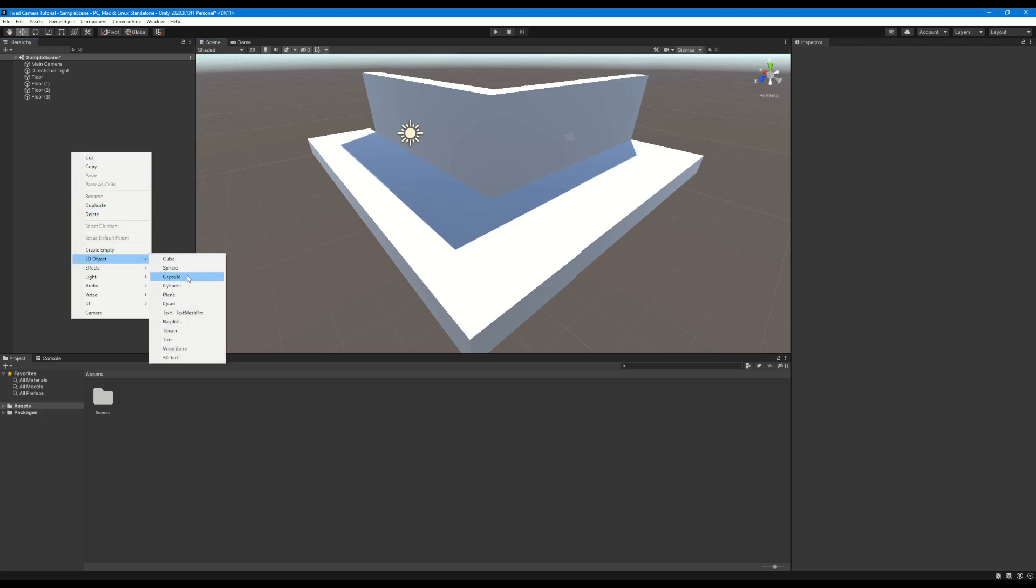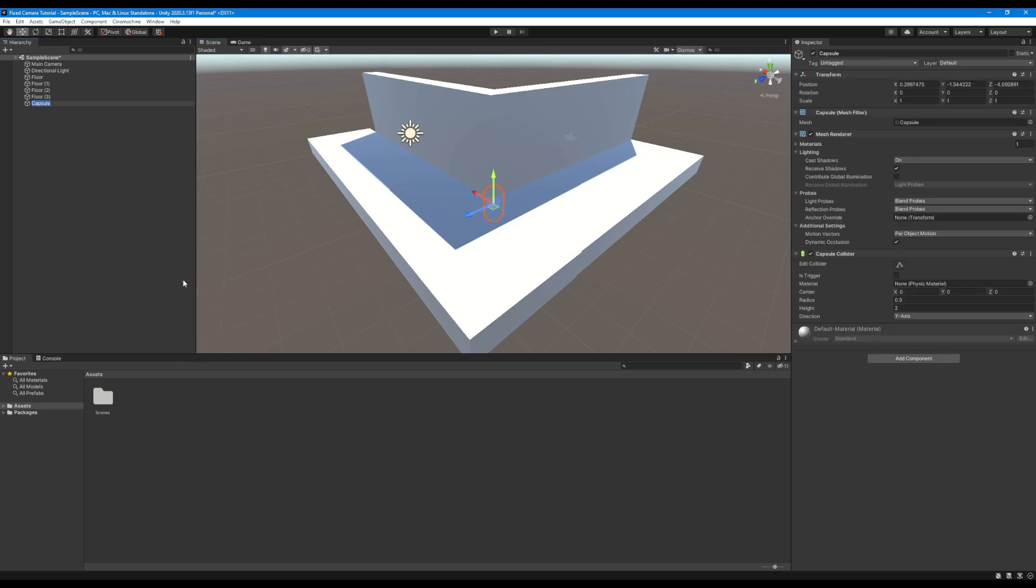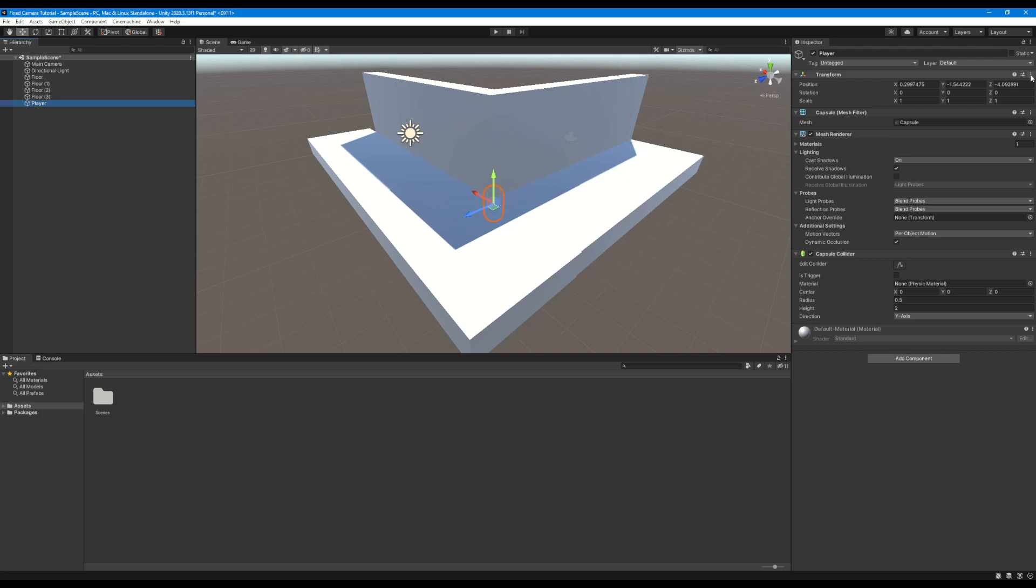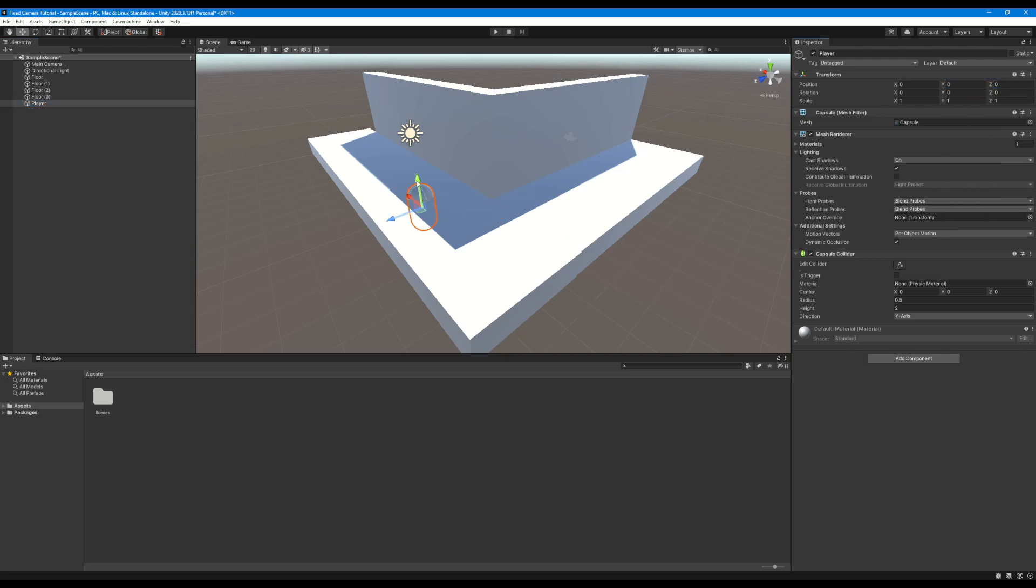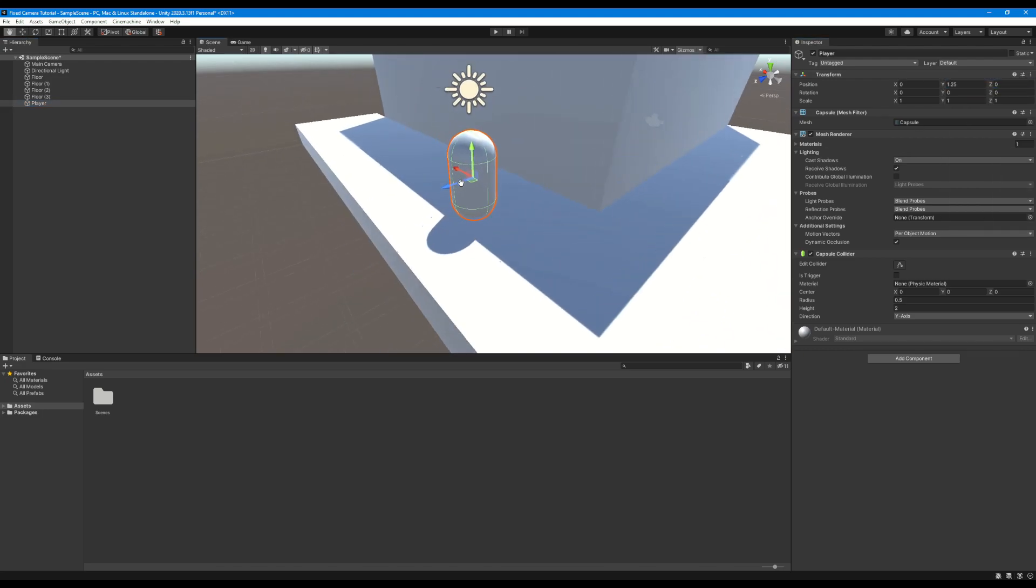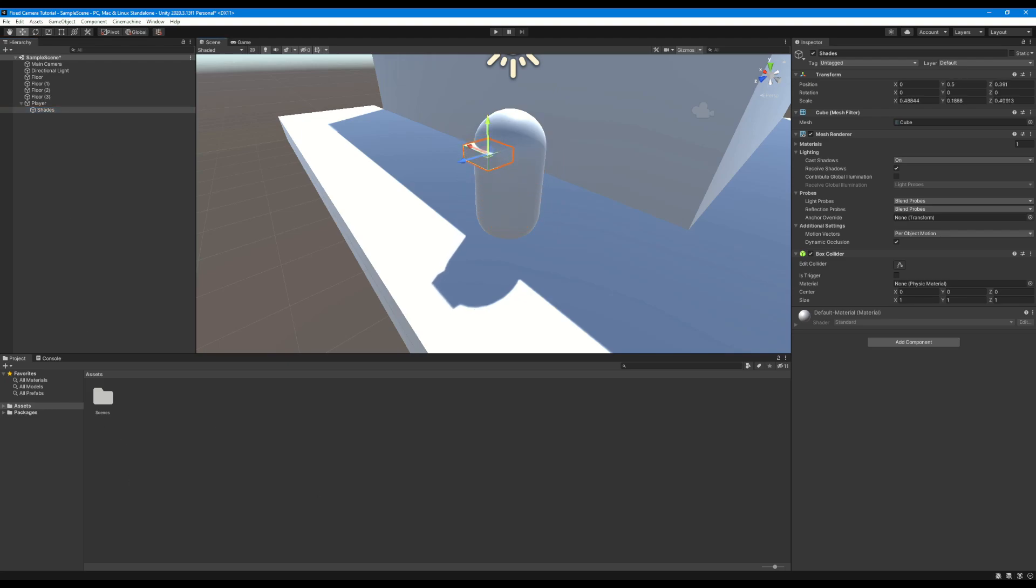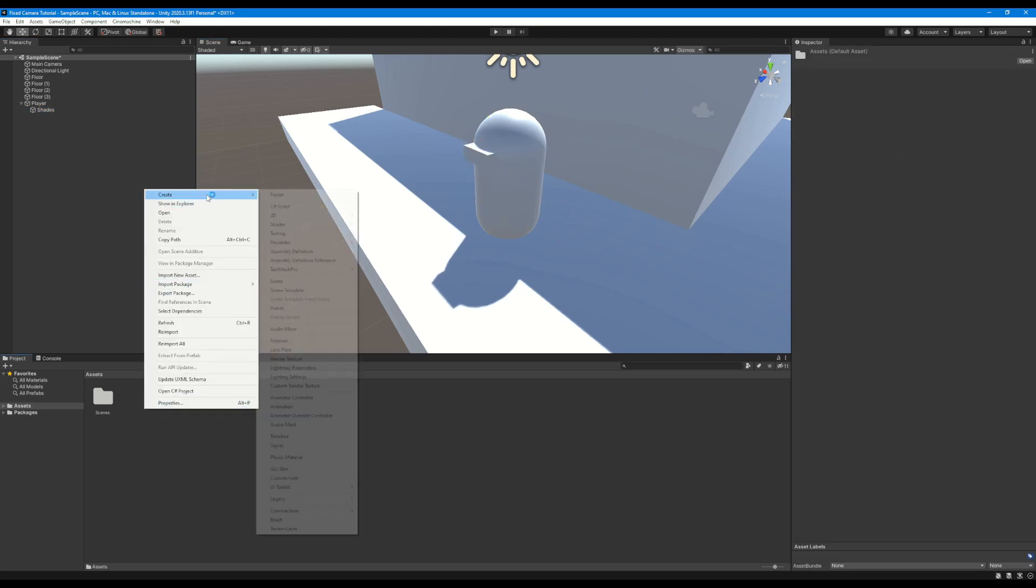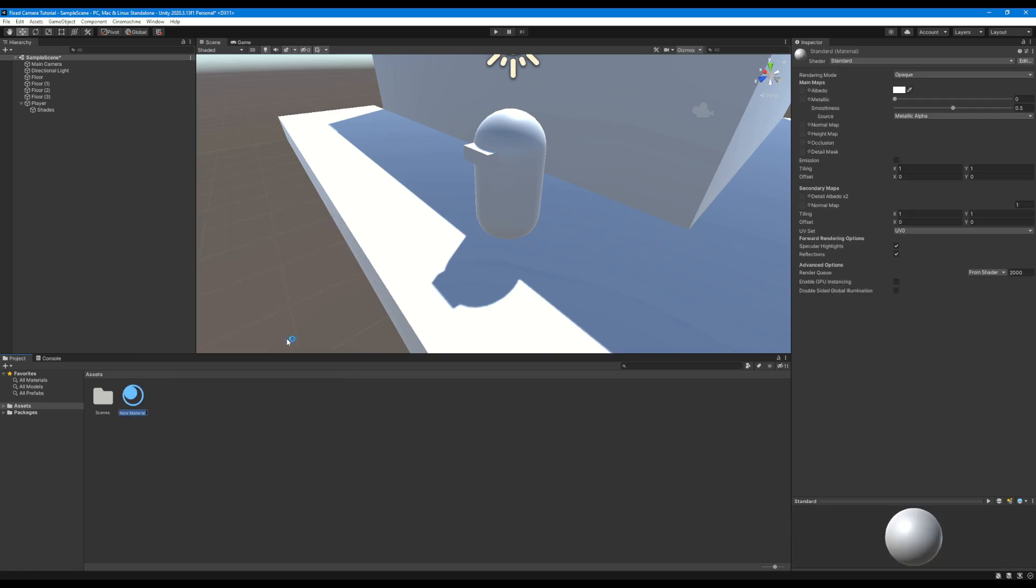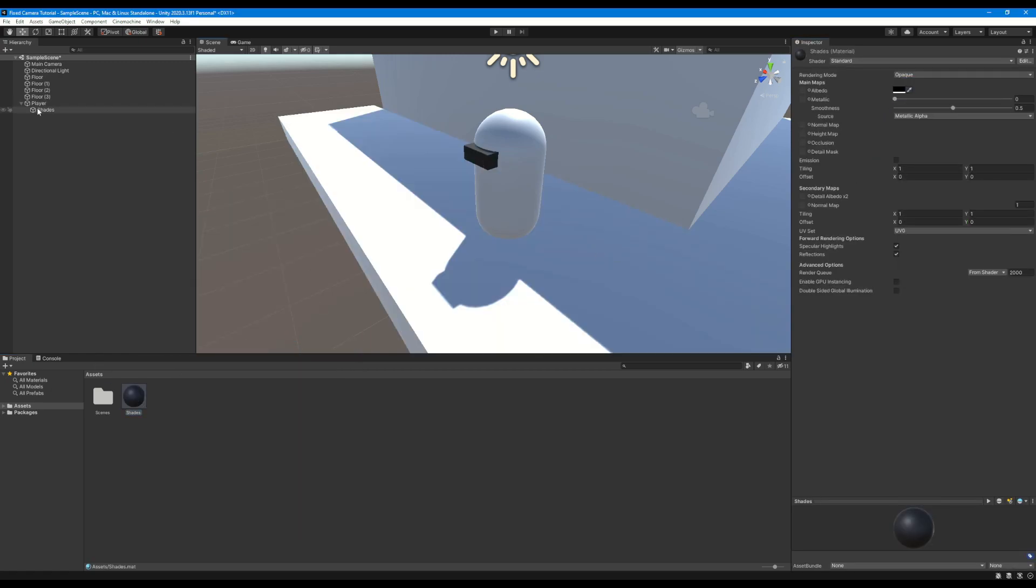We're also going to want a representation for our player, so we're going to create a small capsule bean and just to make sure we can tell which direction he's facing we're going to create a small cube on his face and apply a black material which is going to make it look like he's got some cool looking shades but more importantly so that we can tell which direction he is looking forwards in.